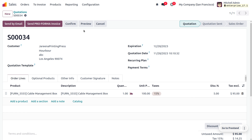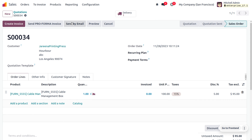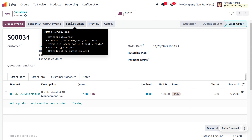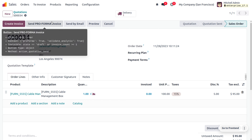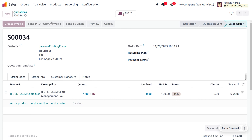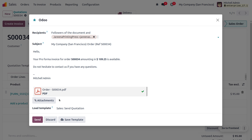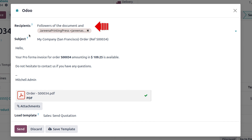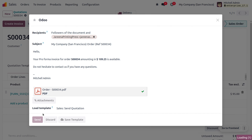Afterwards, confirm the order. Since a pro forma invoice is something we send to the customer before delivery of the item, let's send the pro forma invoice. Here I'm going to send the pro forma invoice — you can add recipients, find the subject, and the body will be displayed here. Just click Send.